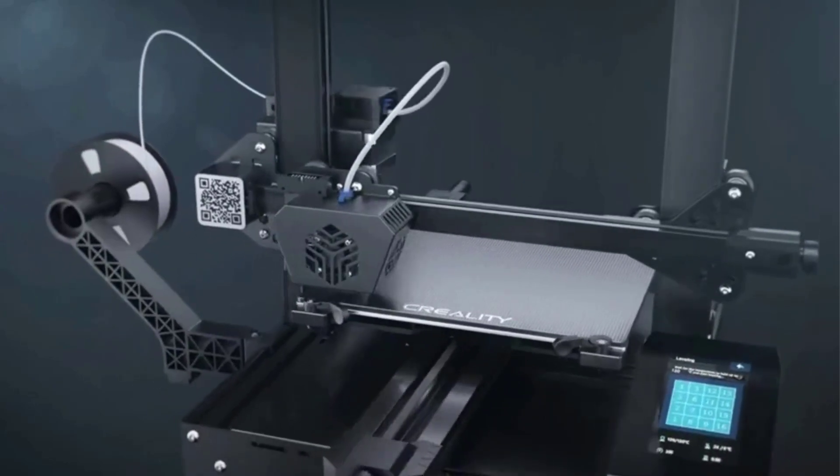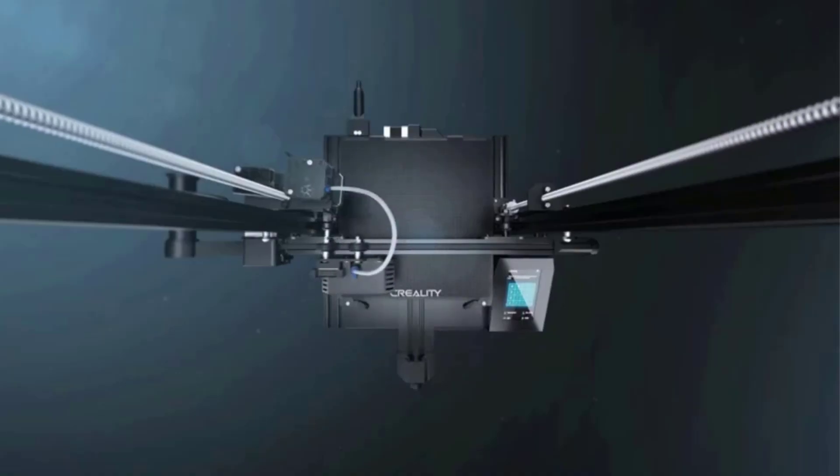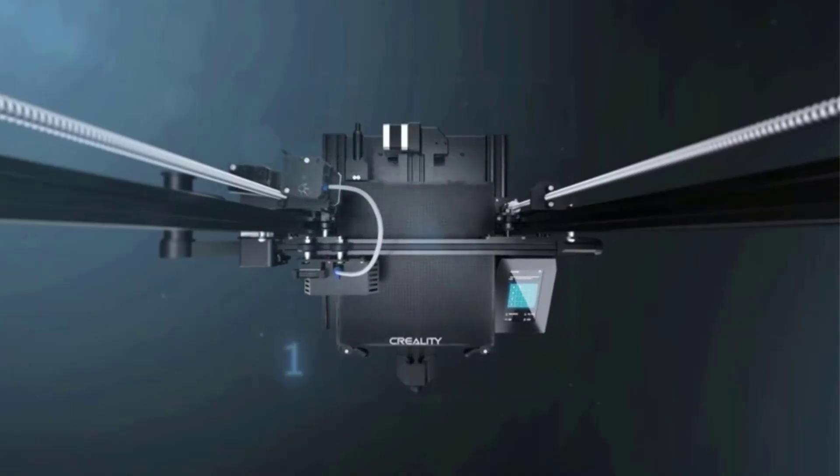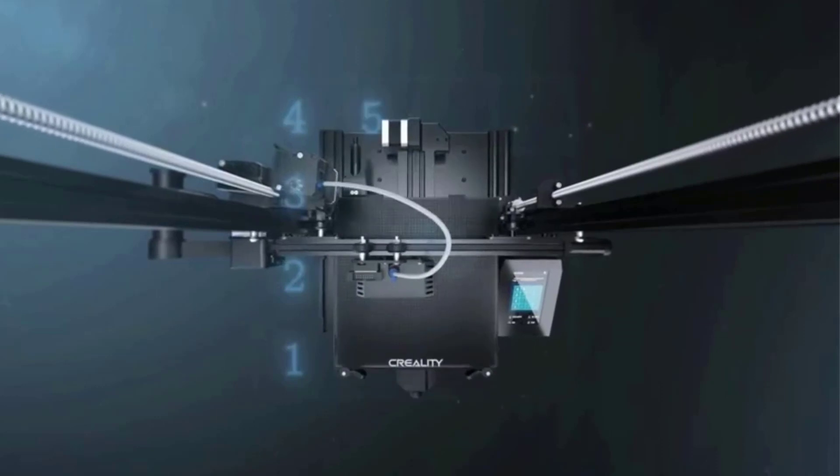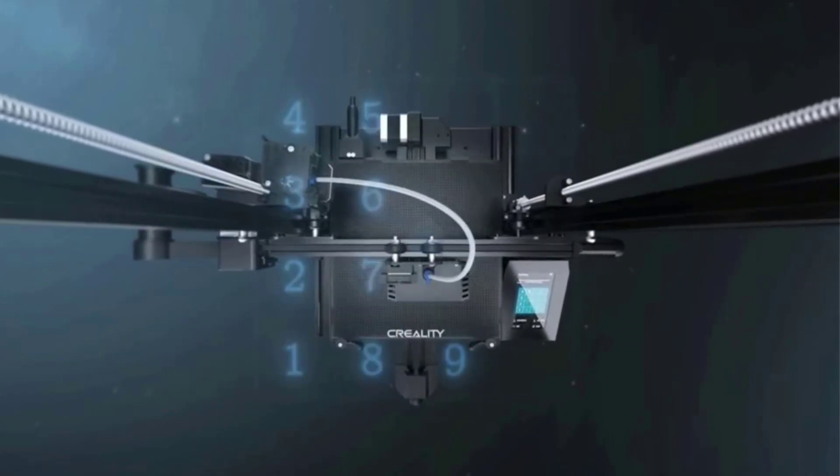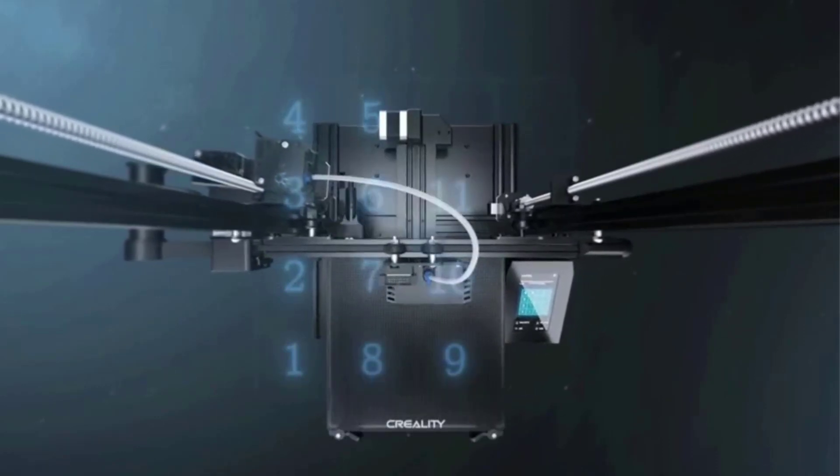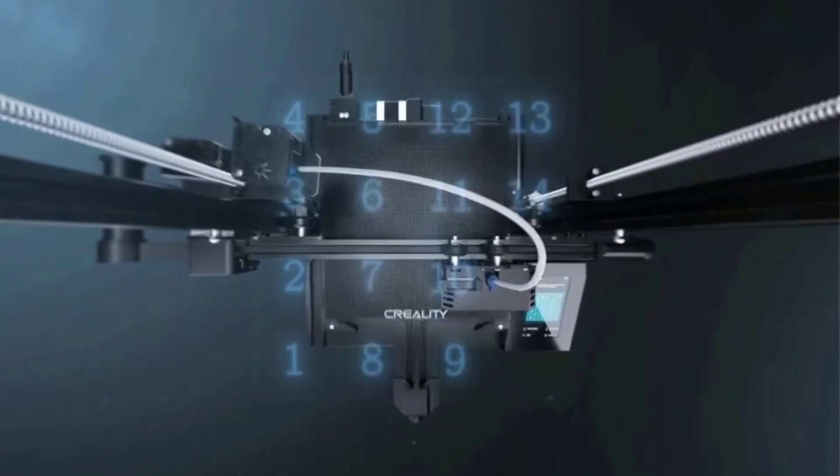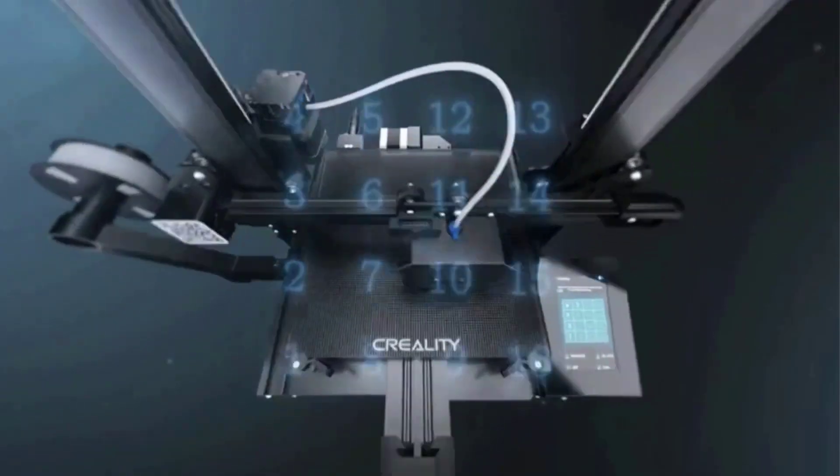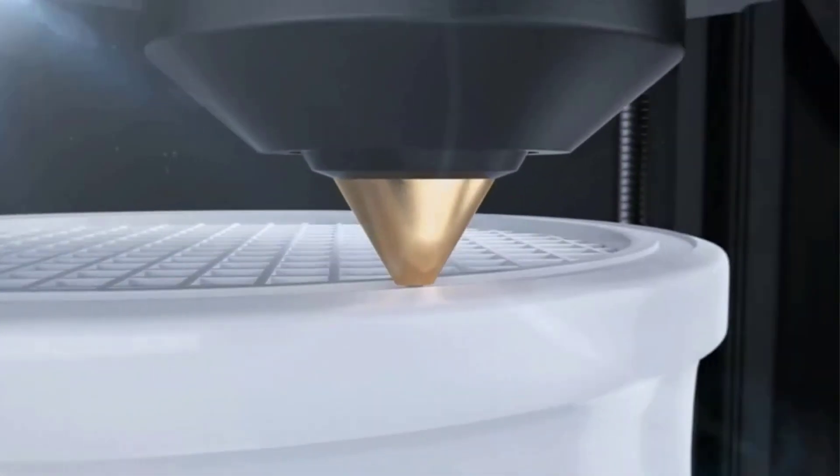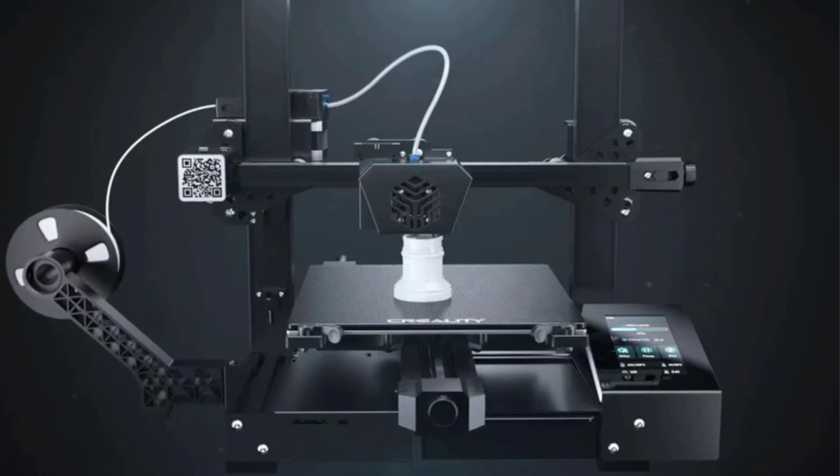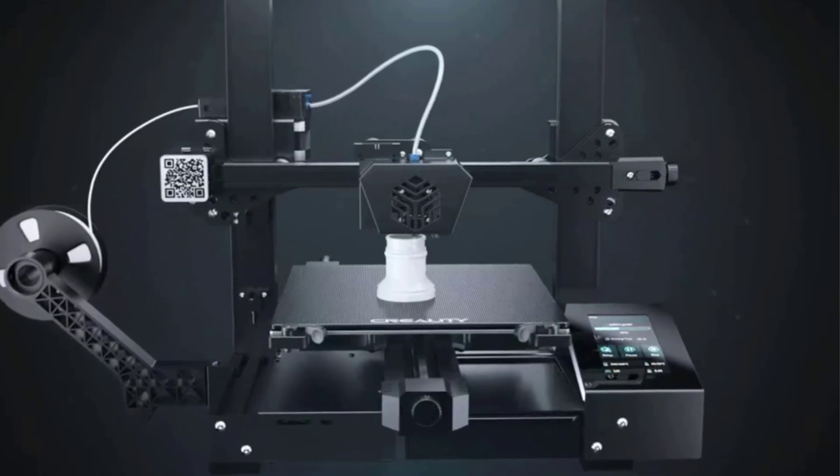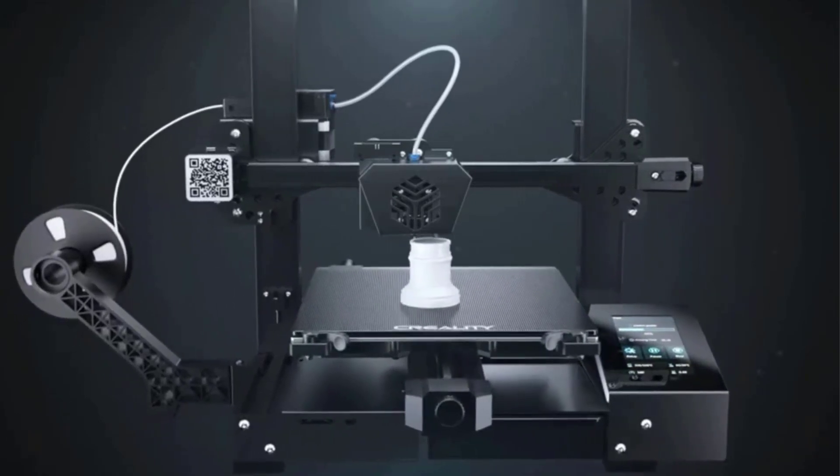The Creality CR6 SE also upsizes the Ender's build volume by a few millimeters to 235 by 235 by 250 millimeters. That's enough to tackle the overwhelming majority of hobbyist projects out there, from functional household items to decorative pieces, by way of modest same-part batch printing.